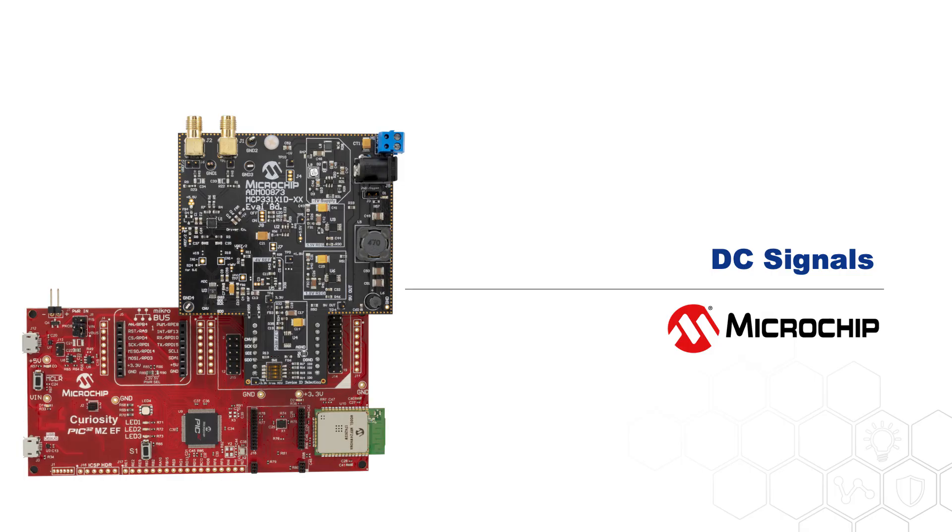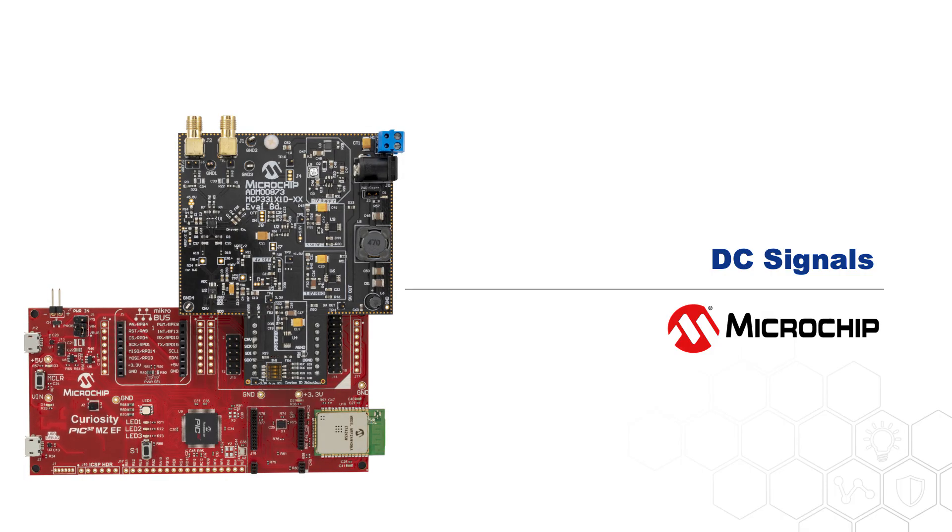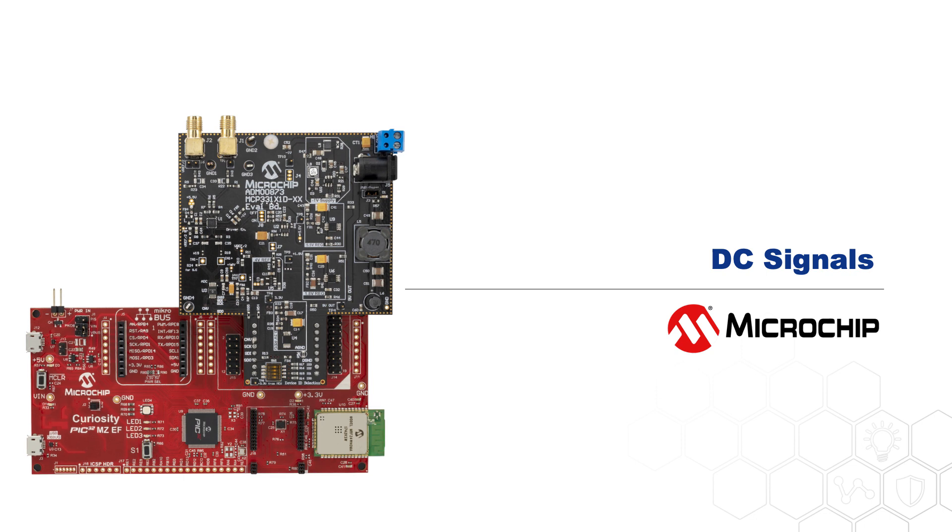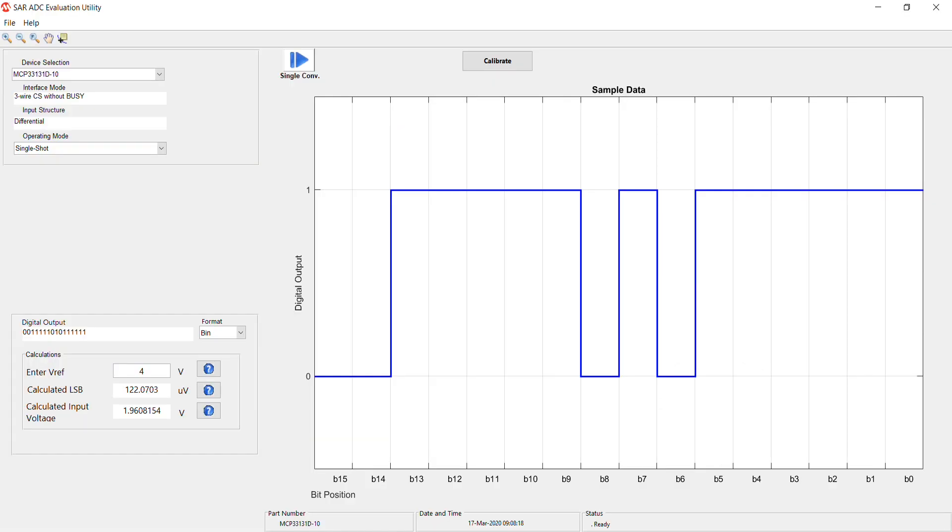I will now show you how to use the ADM00873 to measure DC signals. When analyzing a DC signal, it is most convenient to use the Single Shot mode.